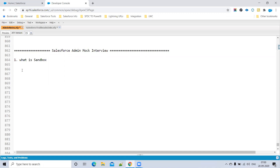What is the difference between these four sandboxes? Depending on the license version you have, there are 30 Developer sandboxes available, five Developer Pro sandboxes, around 20 Partial Copy sandboxes, and five Full sandboxes.